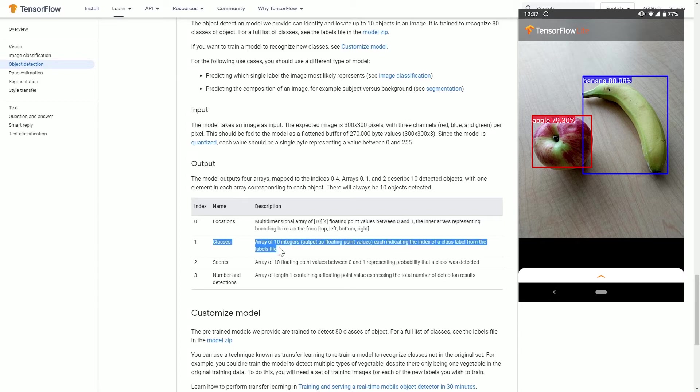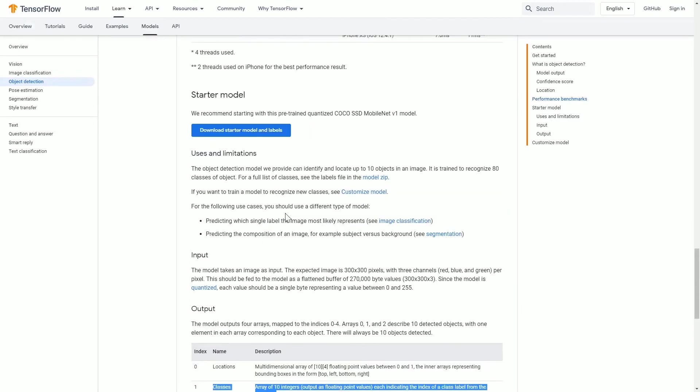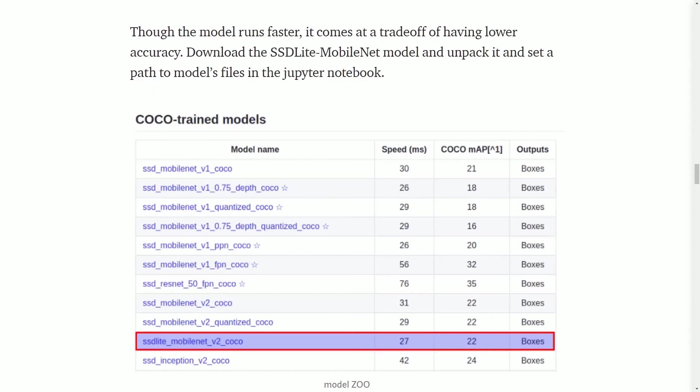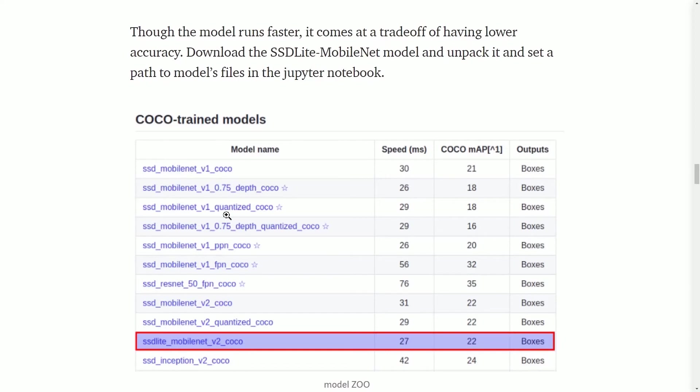There are few models you can actually choose from. The faster your model, the less accurate it will be. Generally speaking, SSD MobileNet is faster but it is less accurate. On the other hand, Faster R-CNN is slower but it is much more accurate.